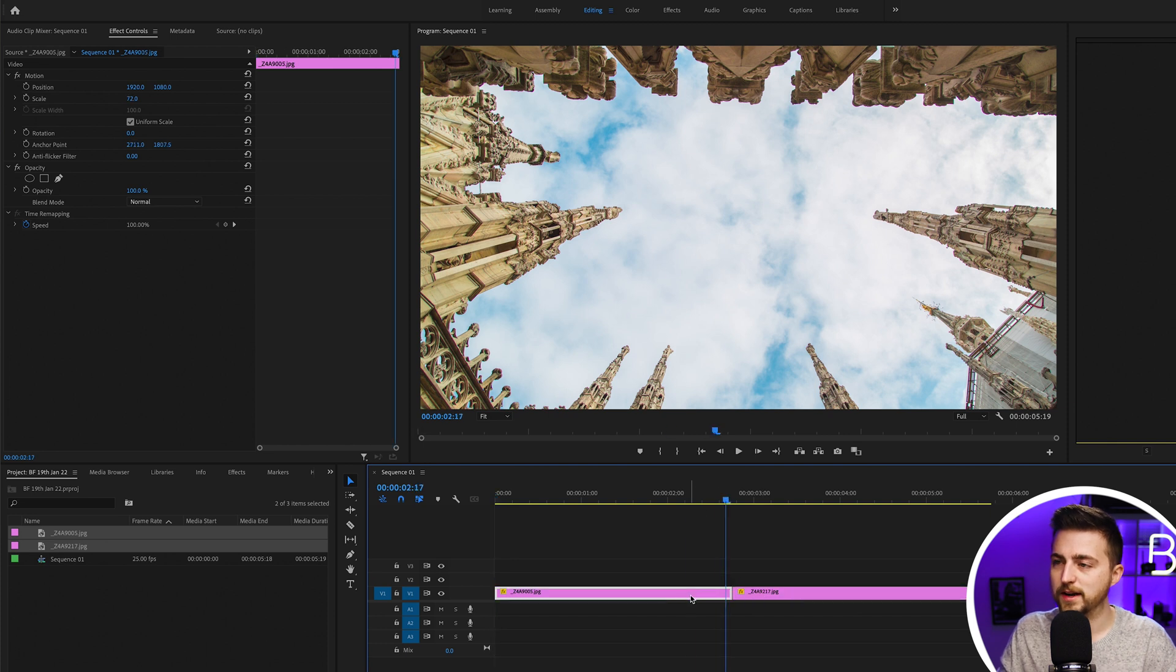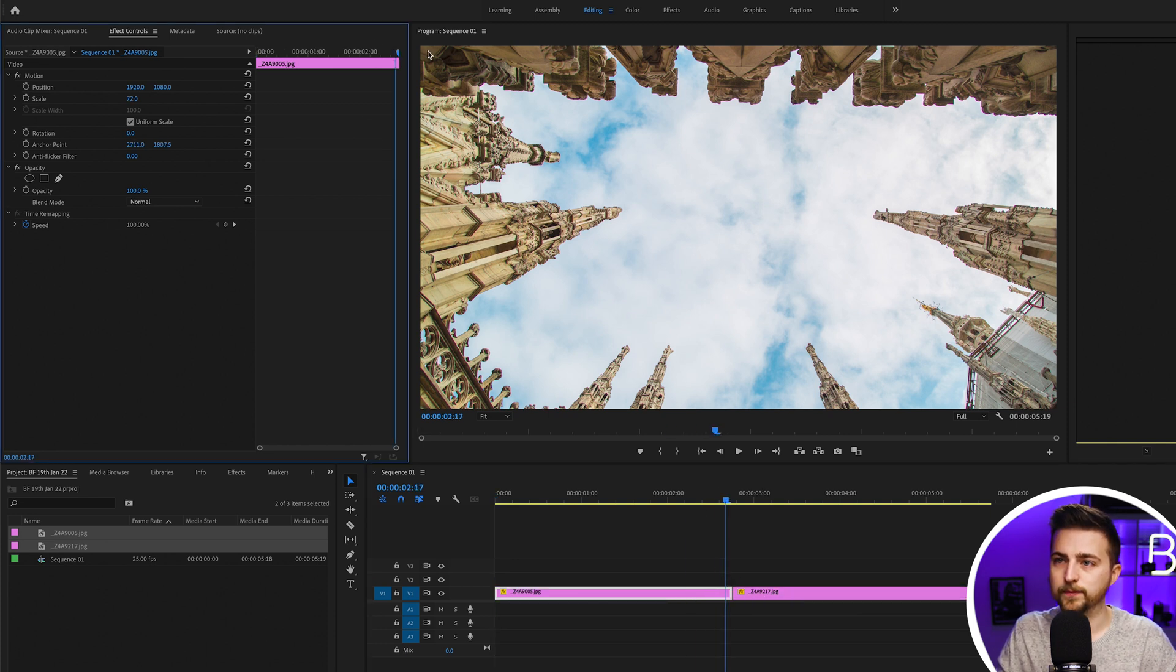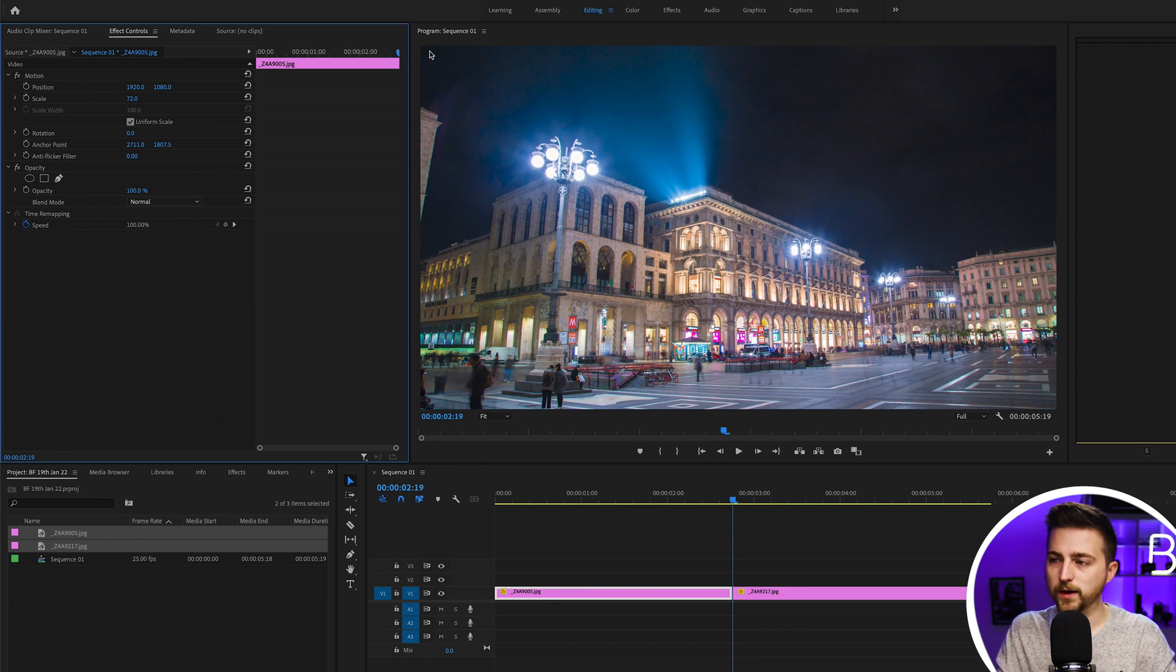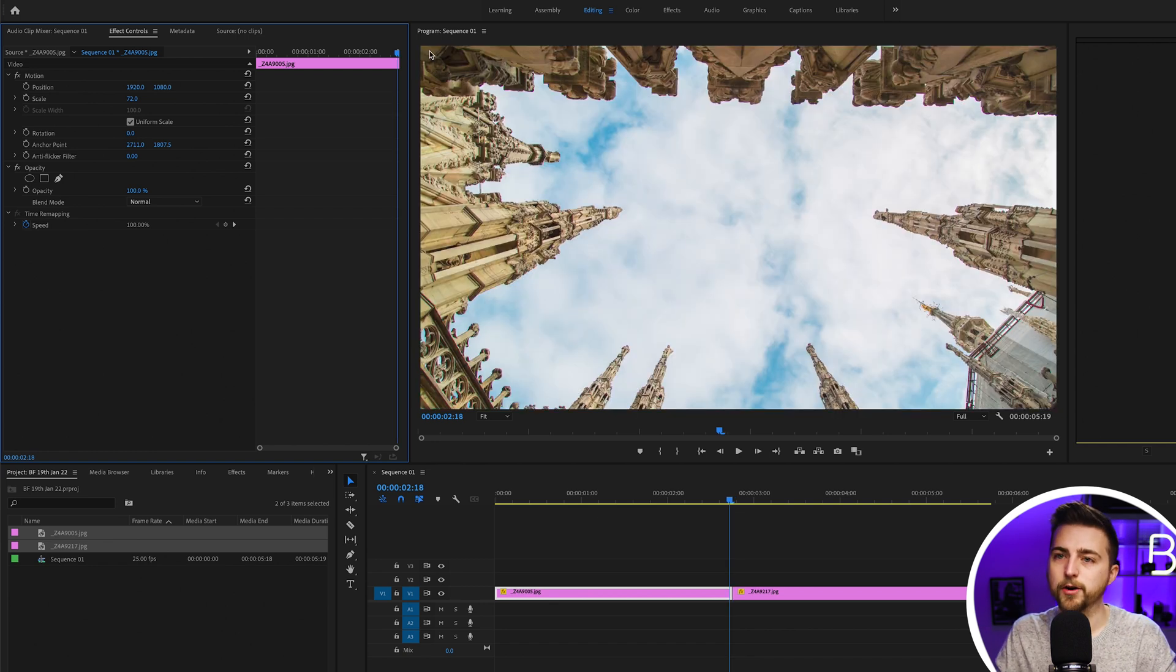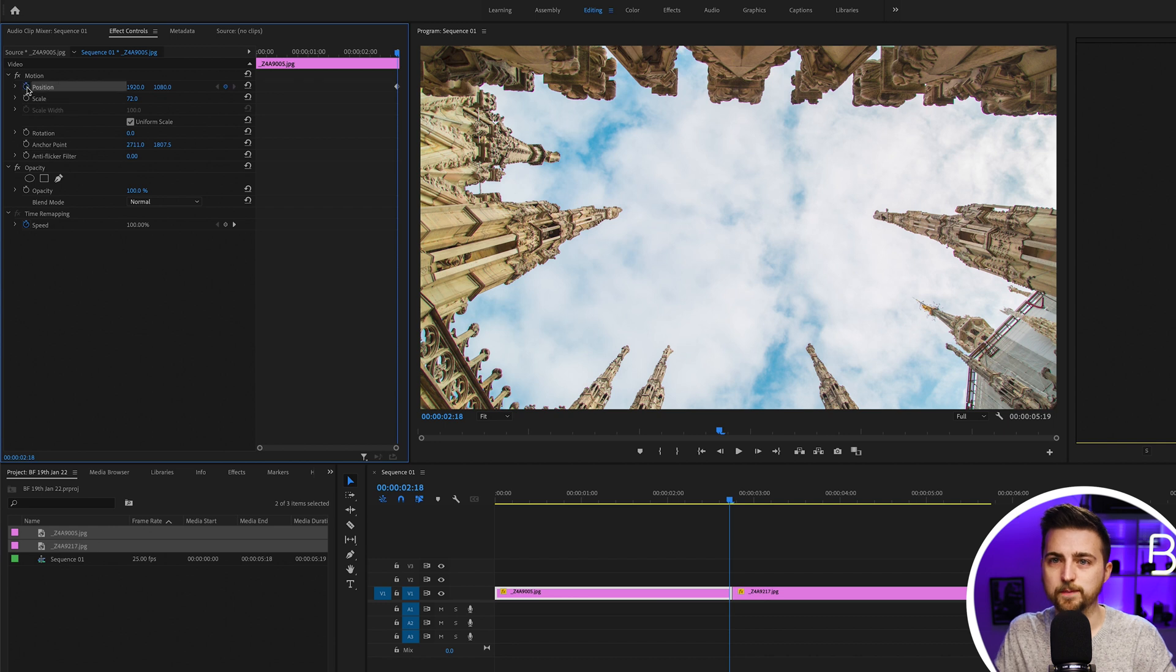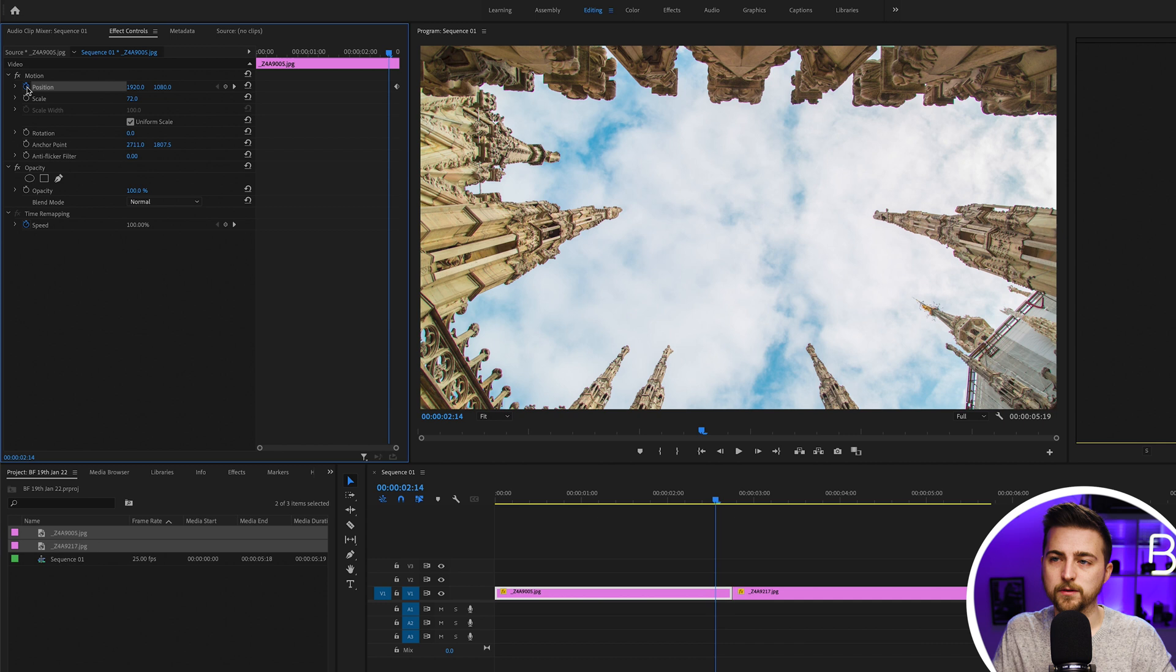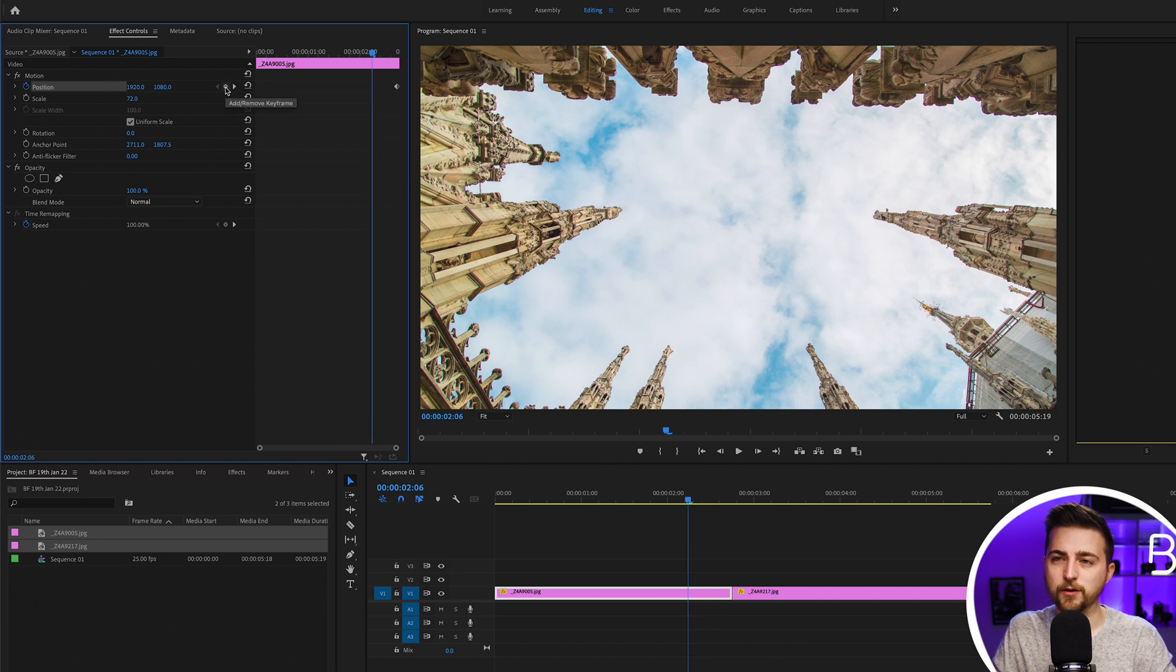We're going to go to the end of the first image, then go back one keyframe using the left arrow, create a brand new keyframe on the position, and then we'll go 12 frames to the left and create a new keyframe on the position.